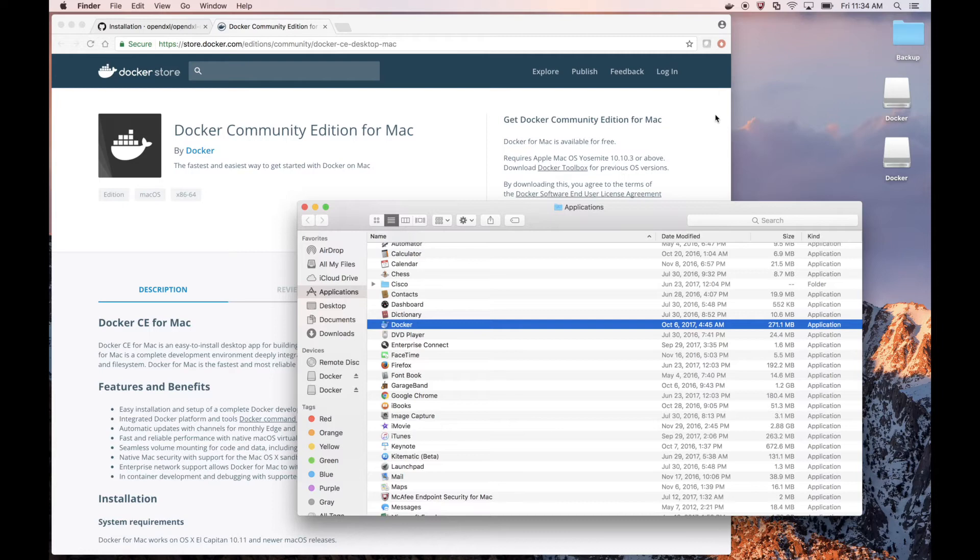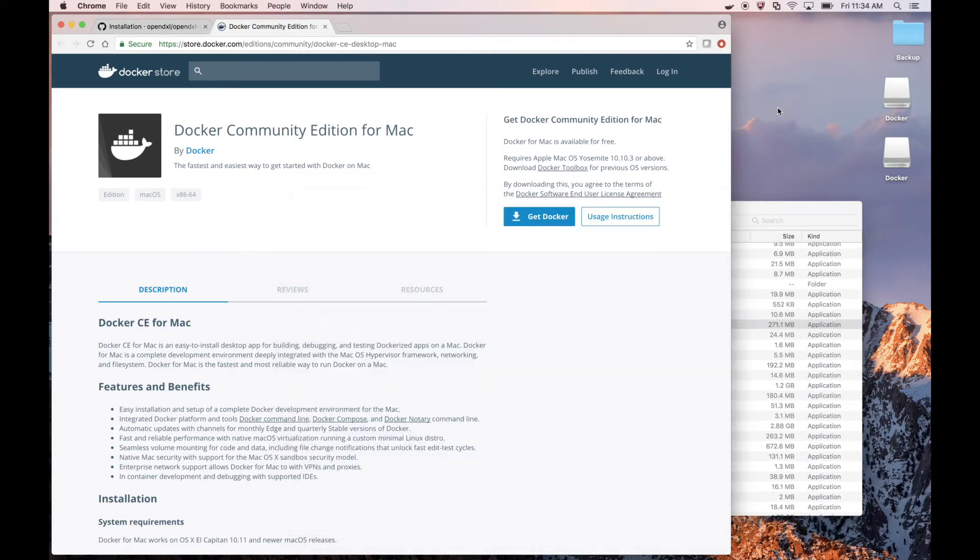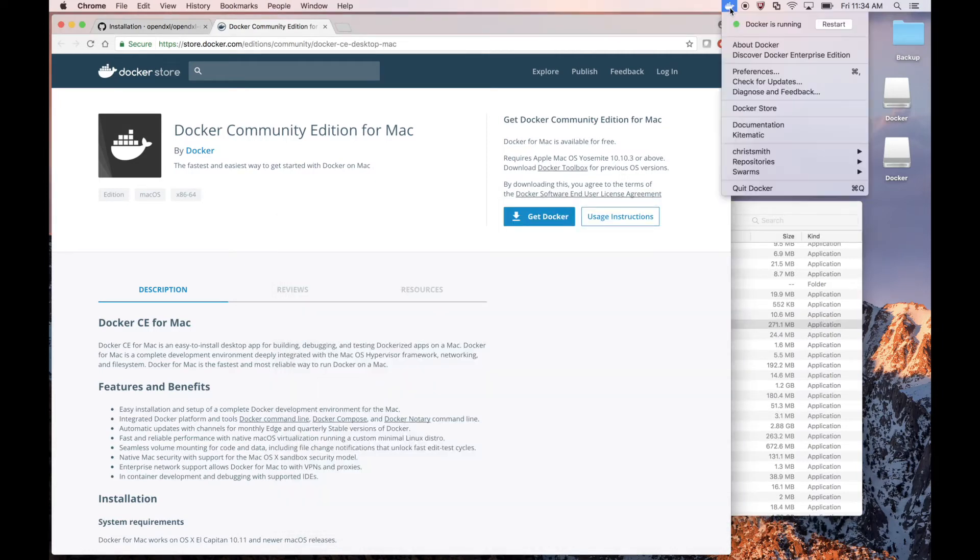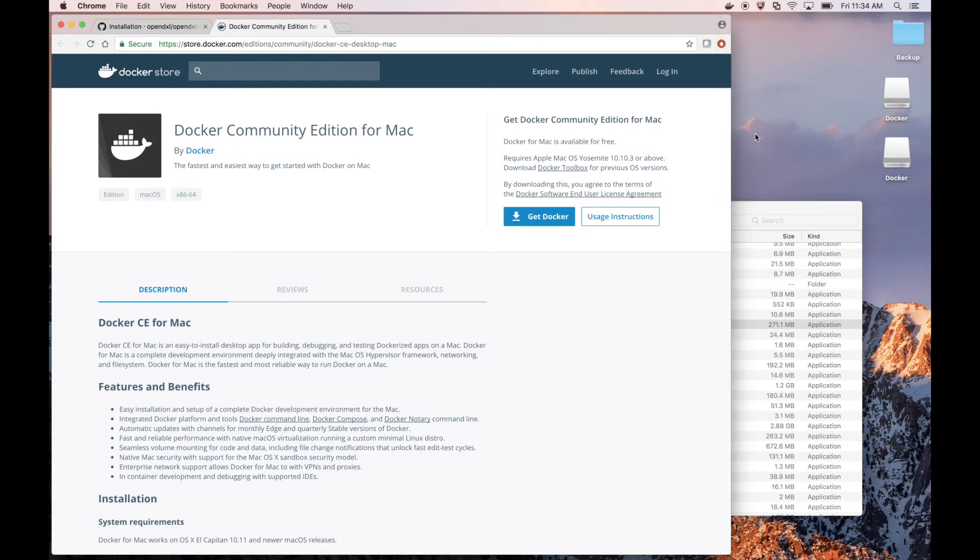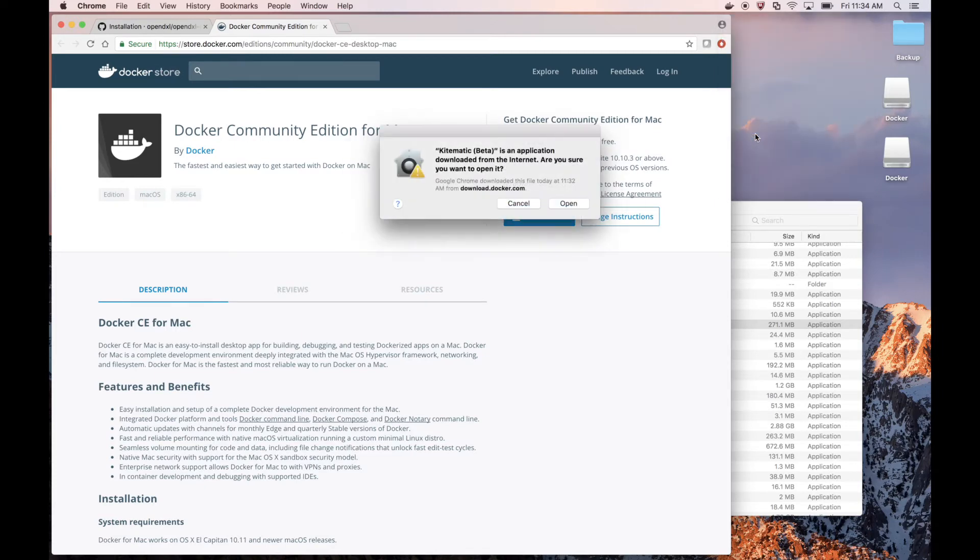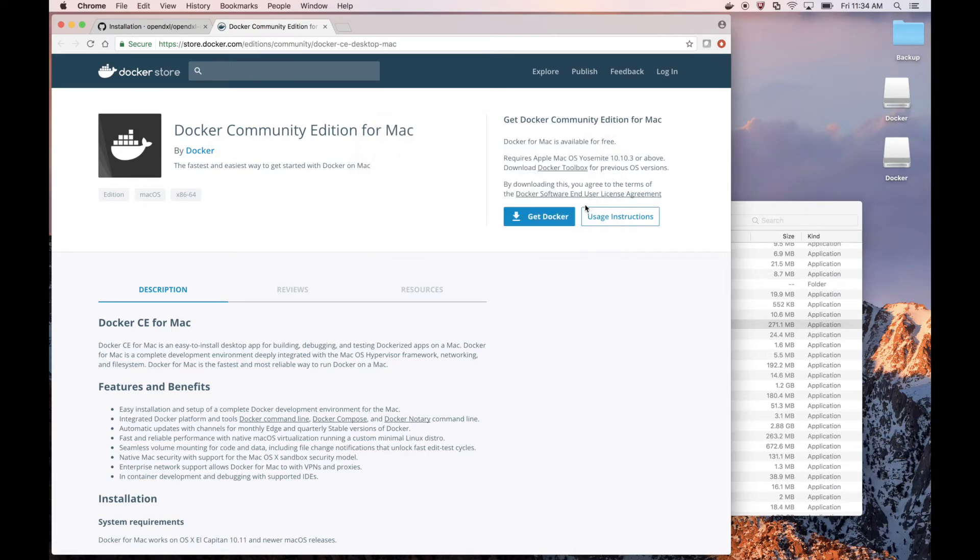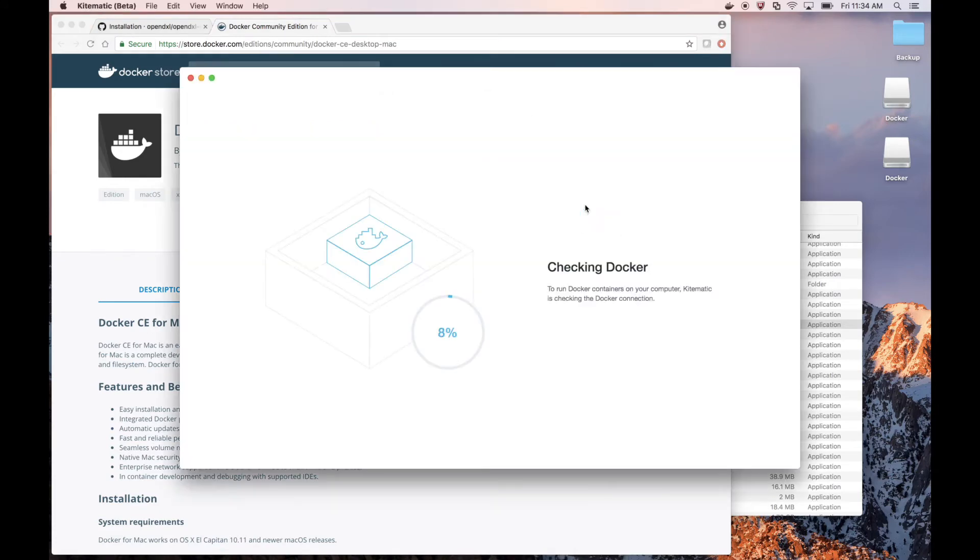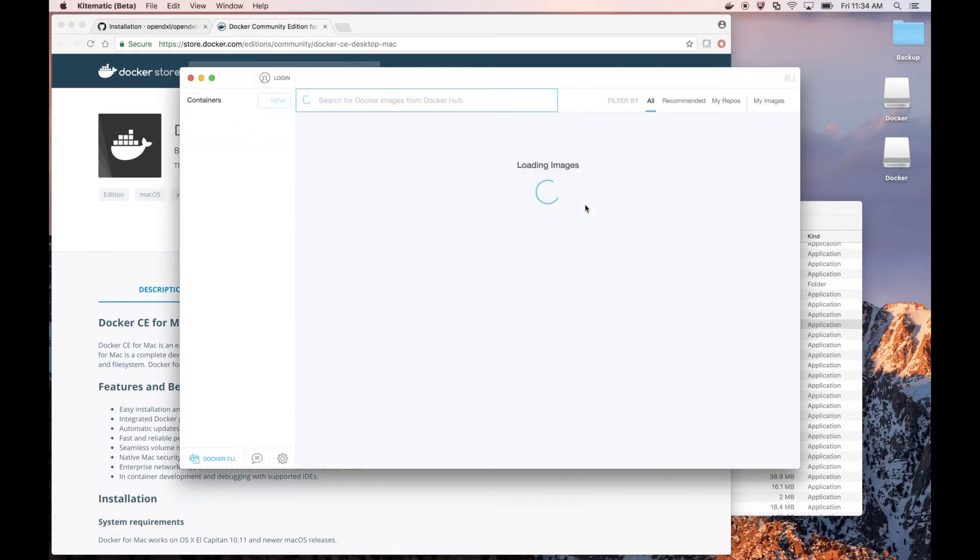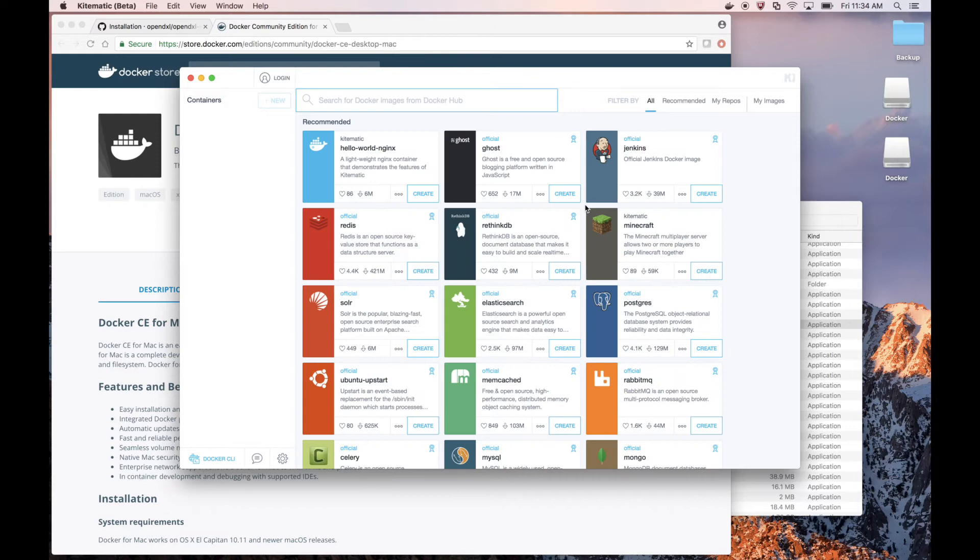Now that we have Kitematic installed, we can go back to our Docker menu and try to run it again. And now we have Kitematic running. You can check out the Docker and Kitematic documentation for more information on how to install and configure Kitematic.